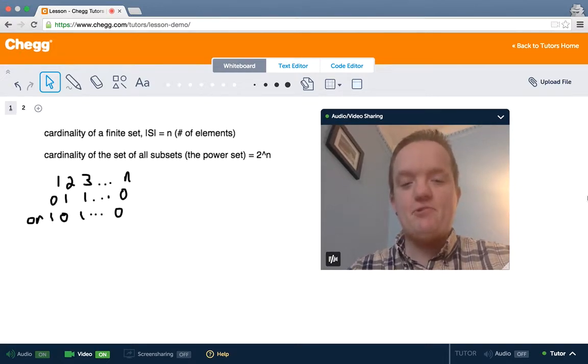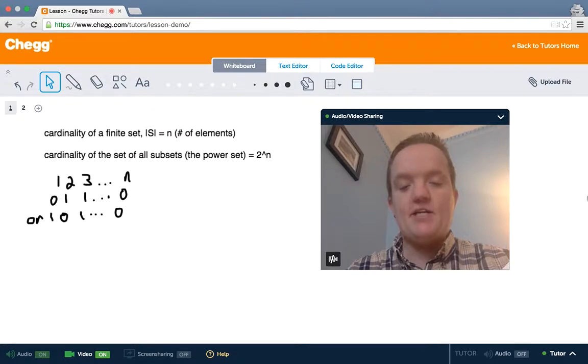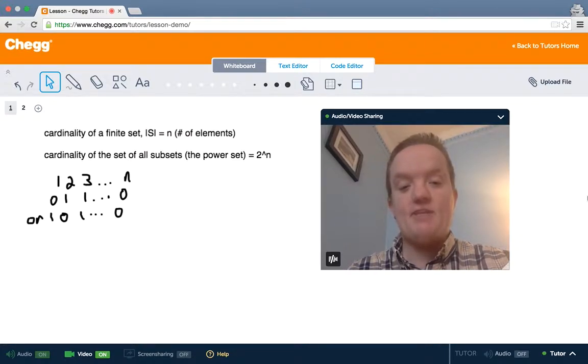Hi, I'm Jamie from Tranqueters. Today I want to talk to you about cardinality — the idea of the size of a set in mathematics.